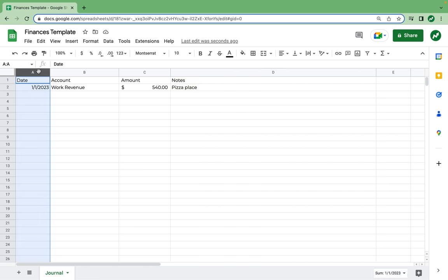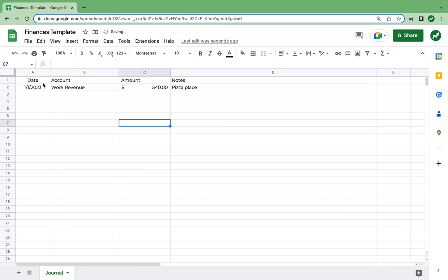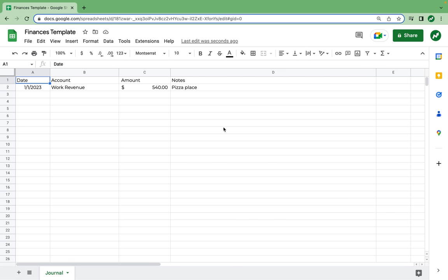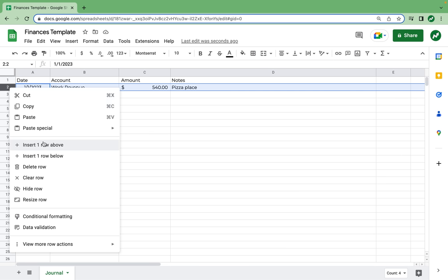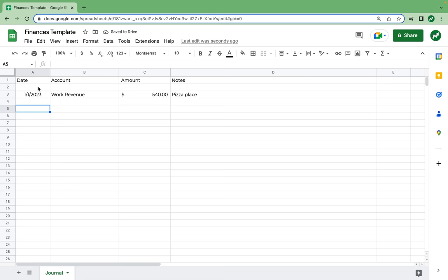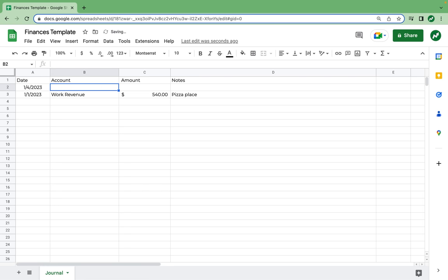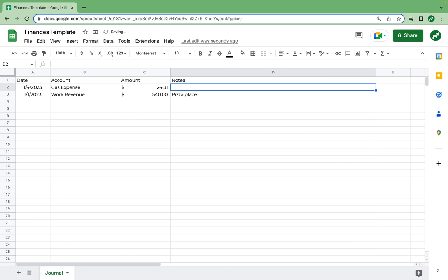I also want the date to be centered, so I'm going to highlight this column and horizontally align it in the center. Then I'm going to return the date back to left-aligned. Now we can do another example transaction. I'm going to click on the most recent transaction, insert one row above so that we have the most recent ones at the top. The date is January 4th, the account is gas expense because we bought gas, the amount comes to $24.31, and for a note, we're just going to say gas.